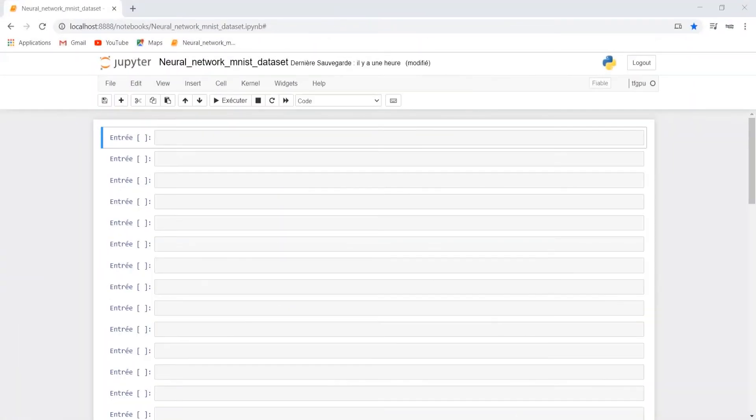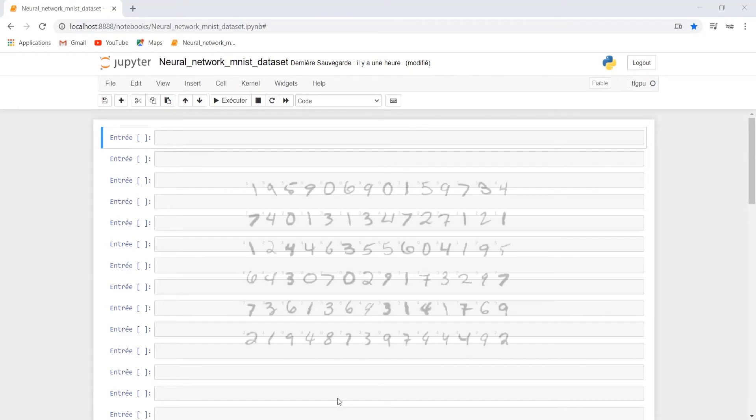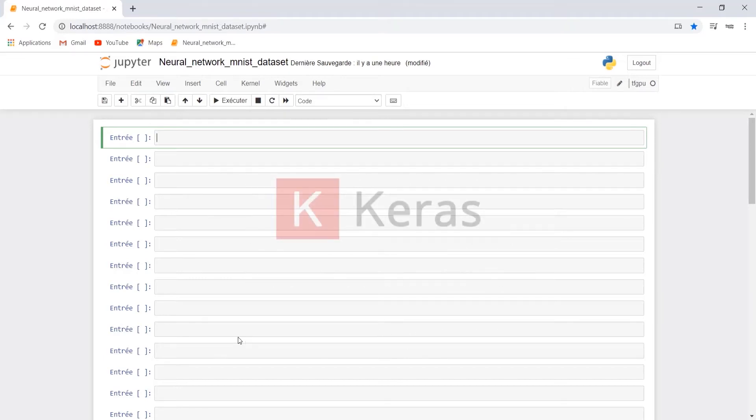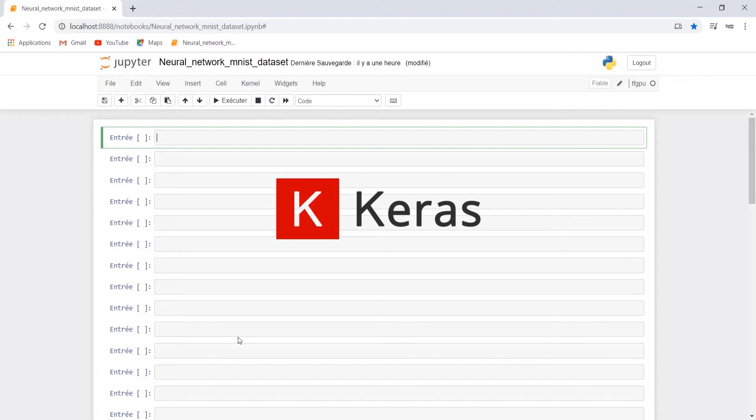In this video we will build our first deep learning model in Python using the MNIST dataset. The MNIST database contains grayscale images of handwritten digits and their correct labels from 0 to 9. In our example we will use the Keras library which is the most used deep learning framework.